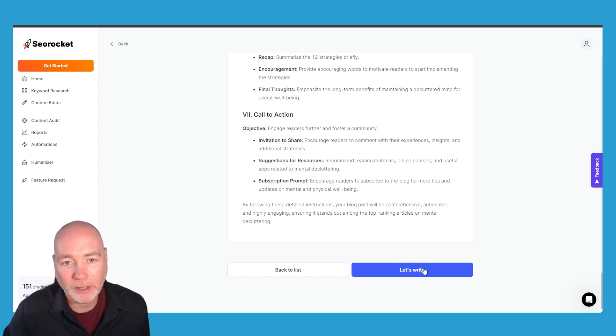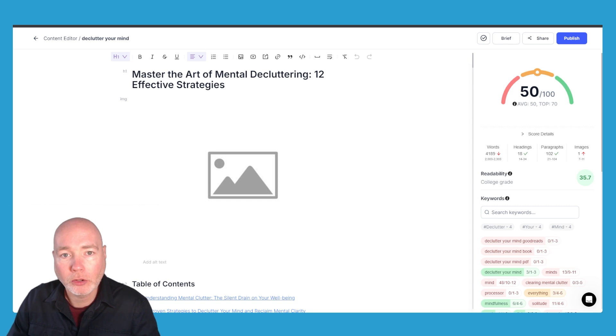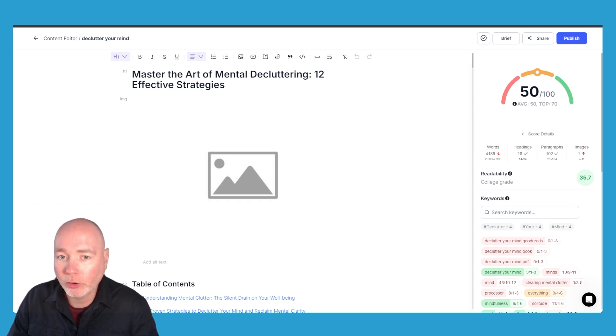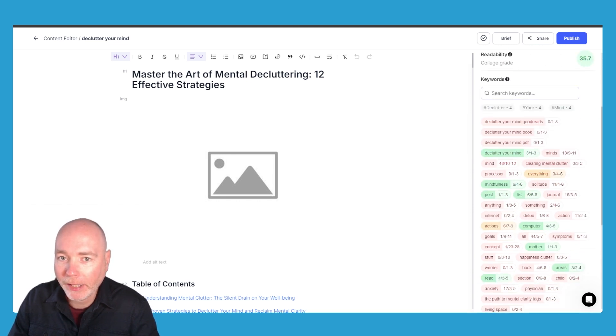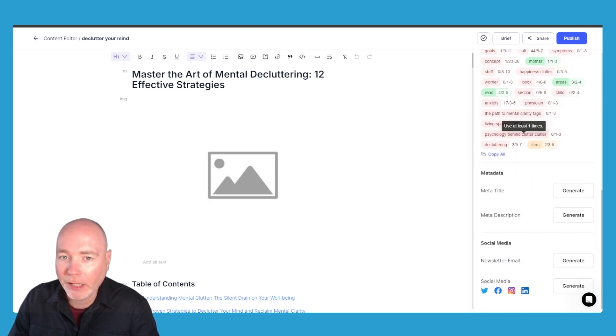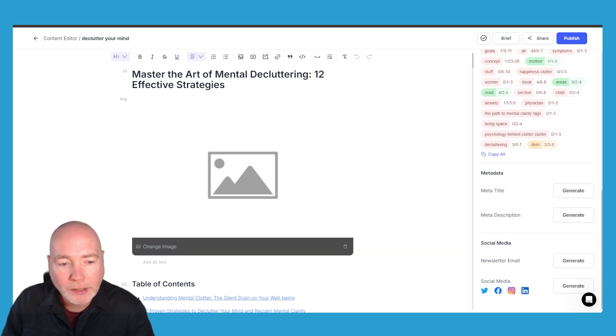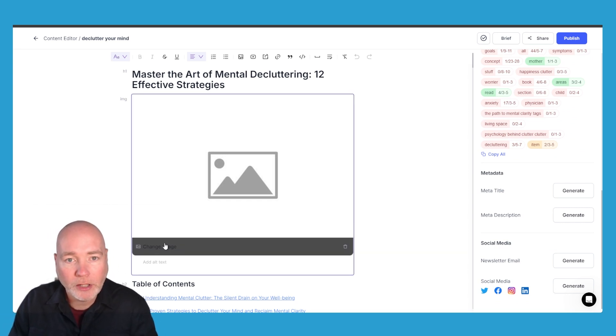So it took a few minutes but here's the finished article. So we've got the title, it's scoring 50 out of 100 according to their analysis, we've got the word count, headings, paragraphs, images again, keywords down the side. Now it's not generated an image here, I'm going to click change image.